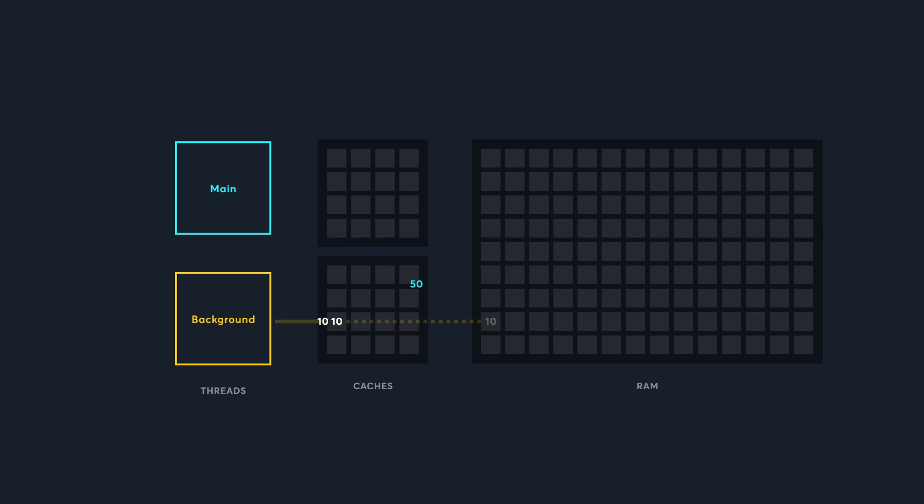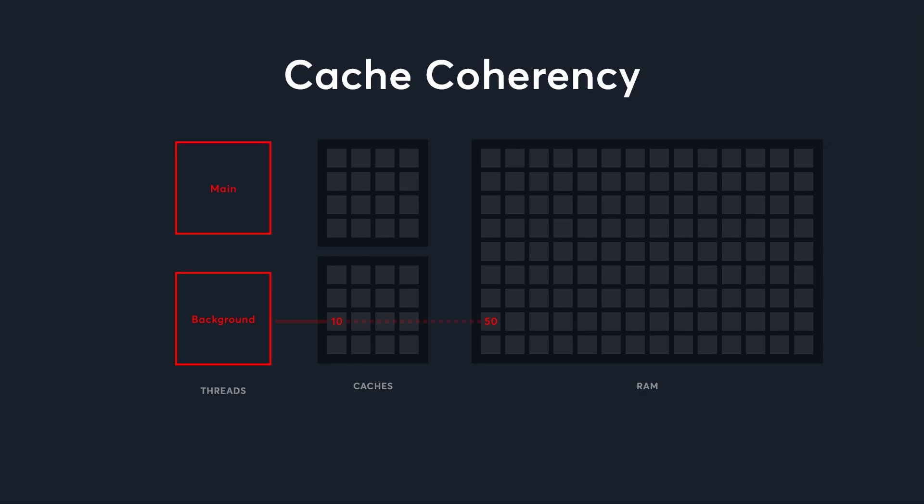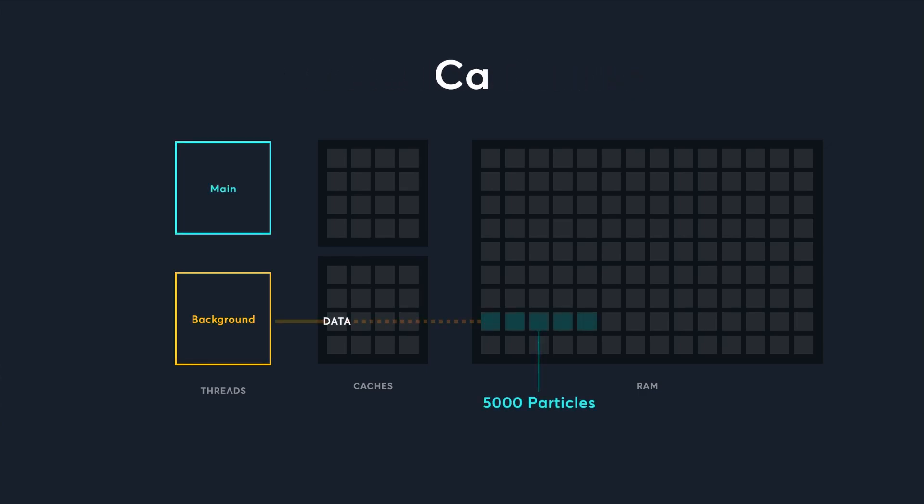But if the main thread writes a new value to RAM, the other thread will be working with outdated data. And the rules that control when data is copied from RAM to the cache are so obscure that you can't predict it. This is the problem of cache coherency, and there are two ways we can solve it.